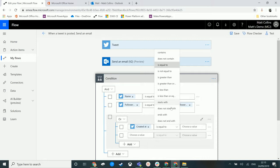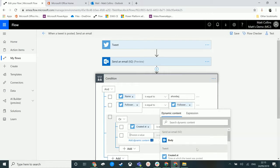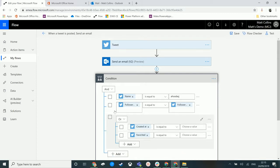We could have maybe a couple of conditions down here to do different things. So created at, that's a good one just now, we'll have the date and time stuff. And then we could have something else down here, favorited.